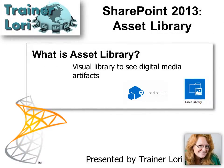Welcome to SharePoint 2013 Asset Library. What is Asset Library? It's a visual library to see digital media artifacts and I'm Traynor Laurie.